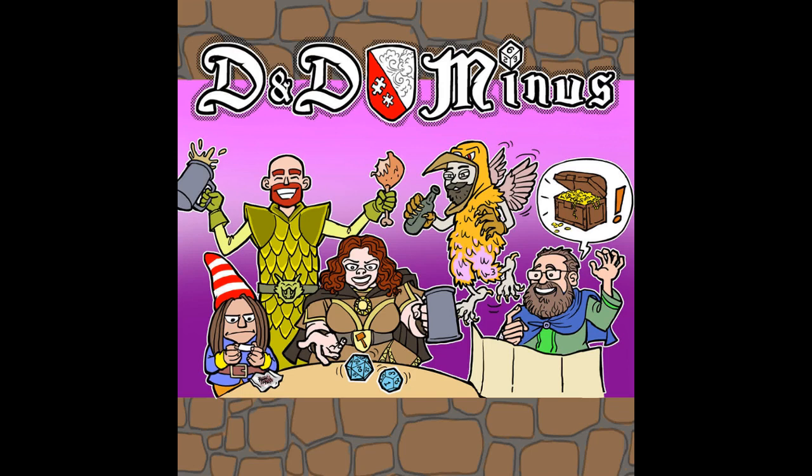Our heroes confront the Queen of Chaos at last. Let's hope they can kick some wolf spider ass. This month on D&D Minus.